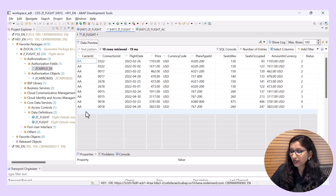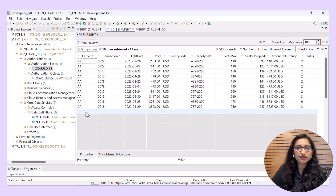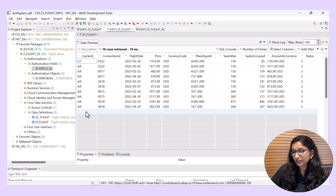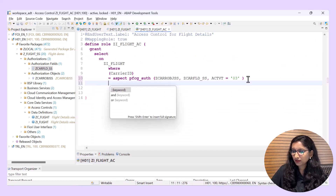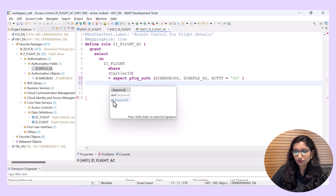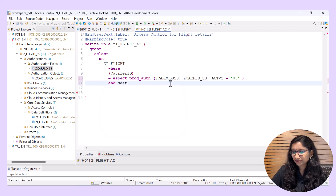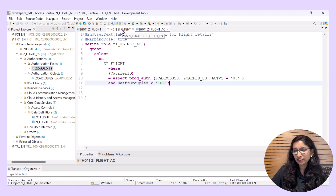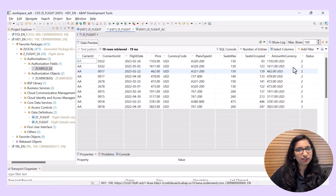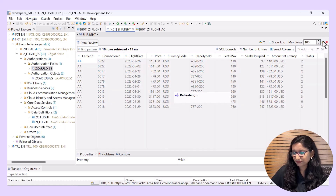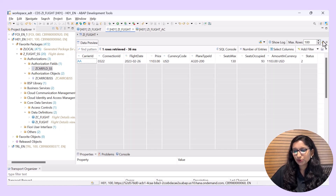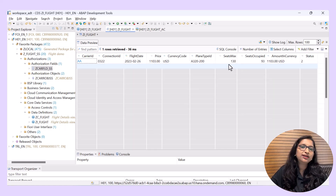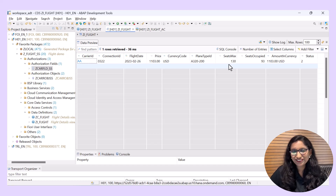Let's also add another condition — I will add an AND condition and then take another field and specify the condition. Save and activate, then check the data preview of the CDS view entity again. The data changes according to the conditions specified in the access control.